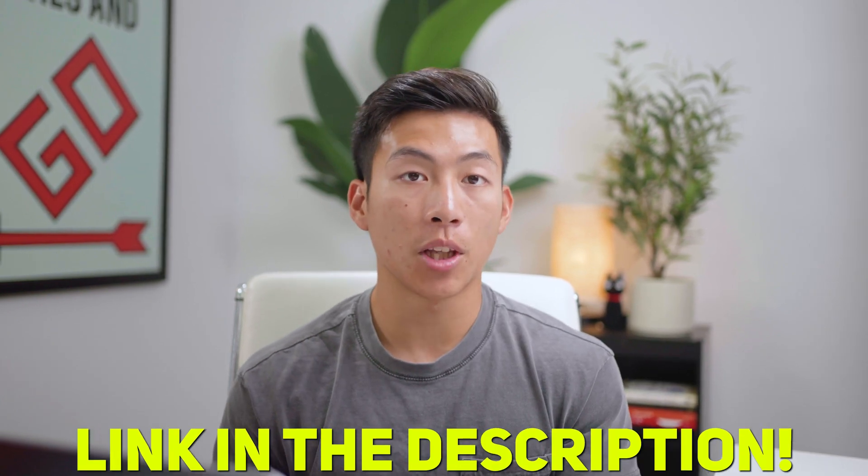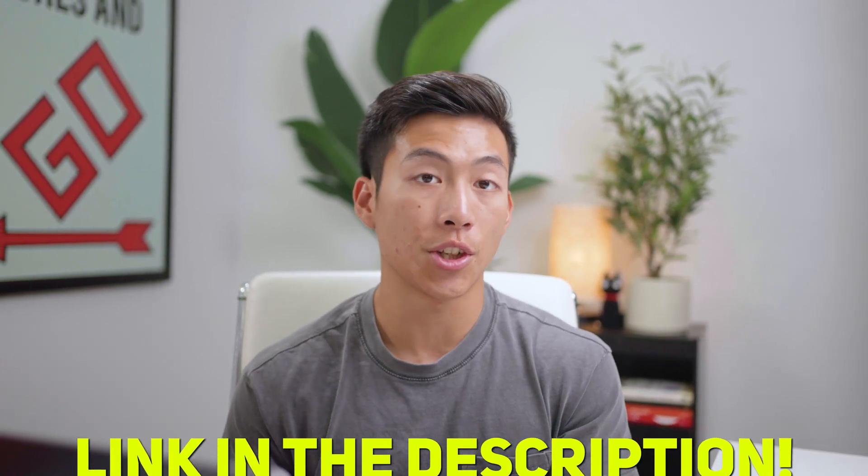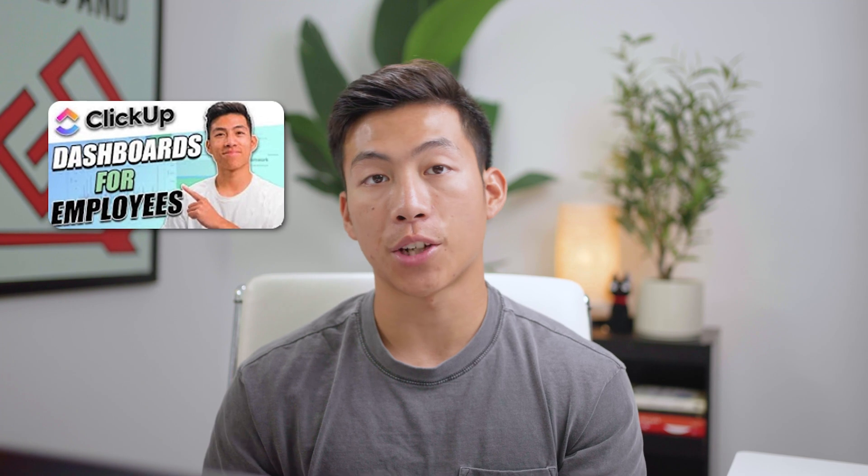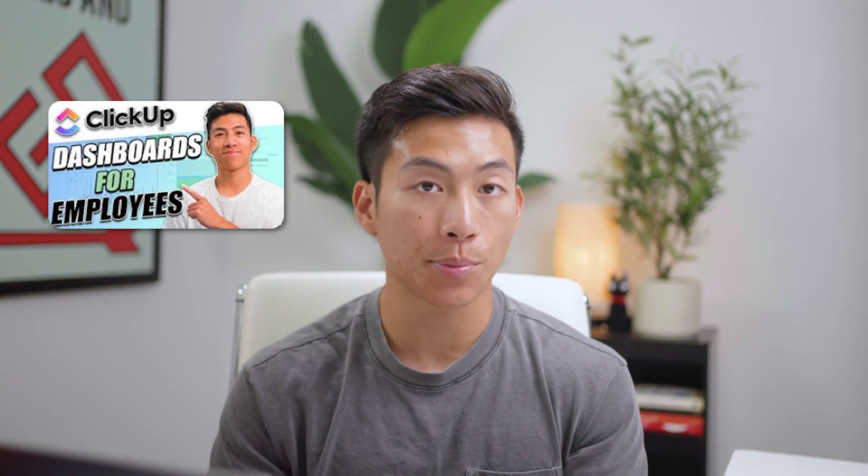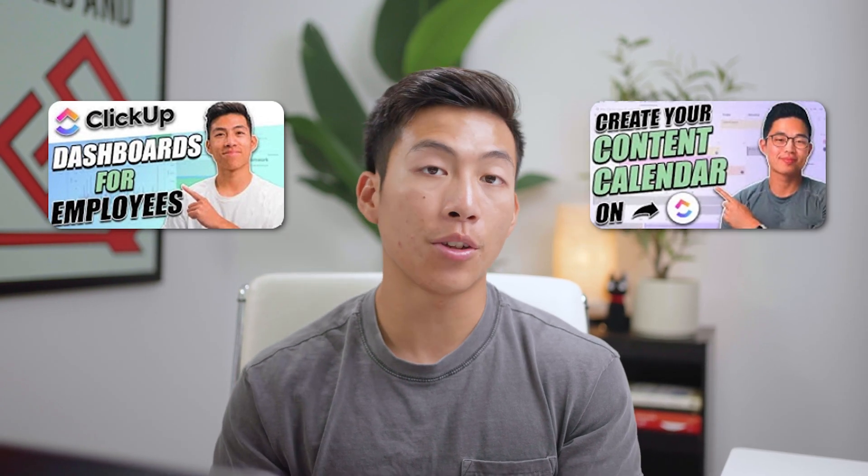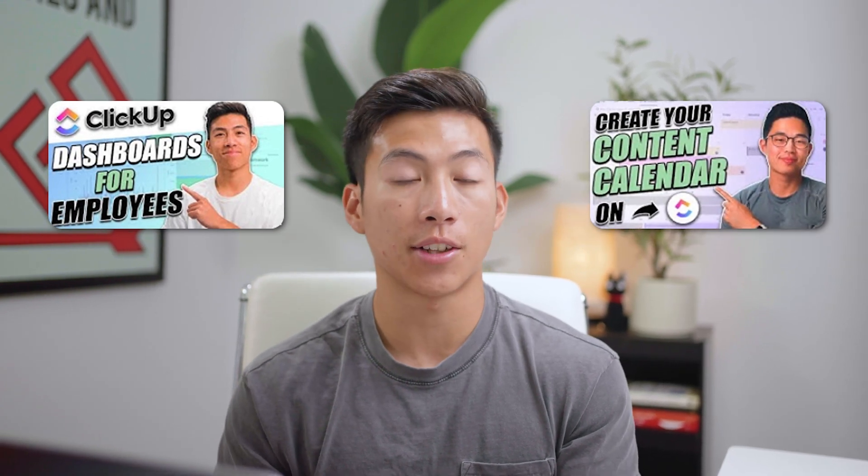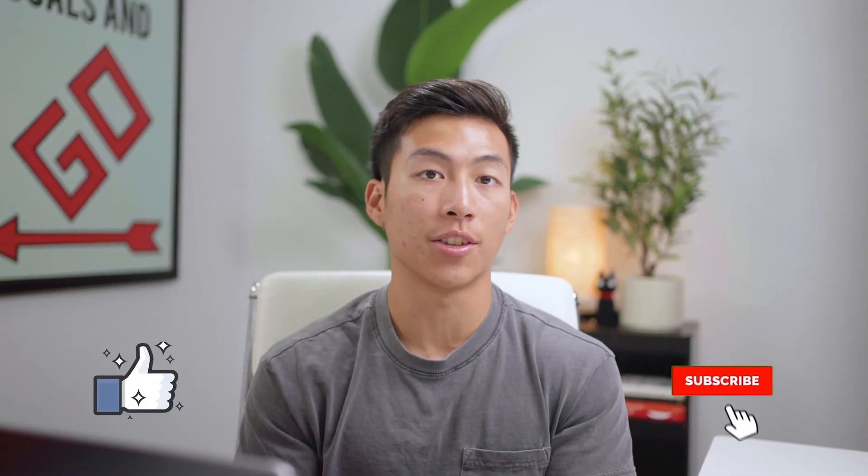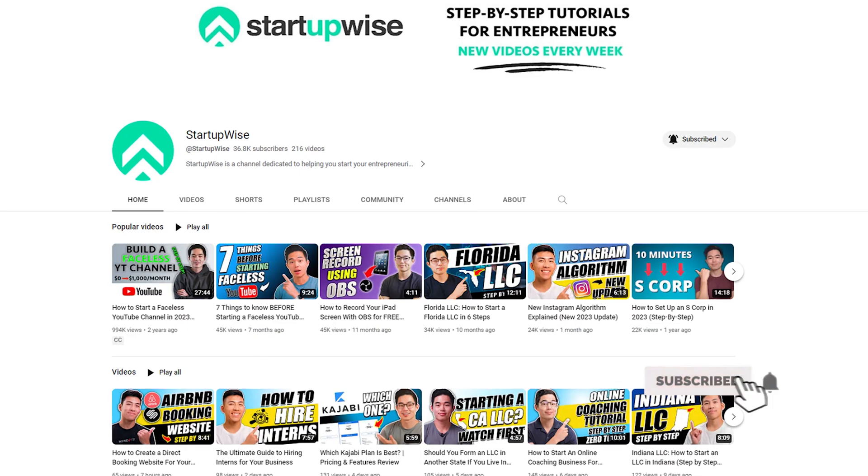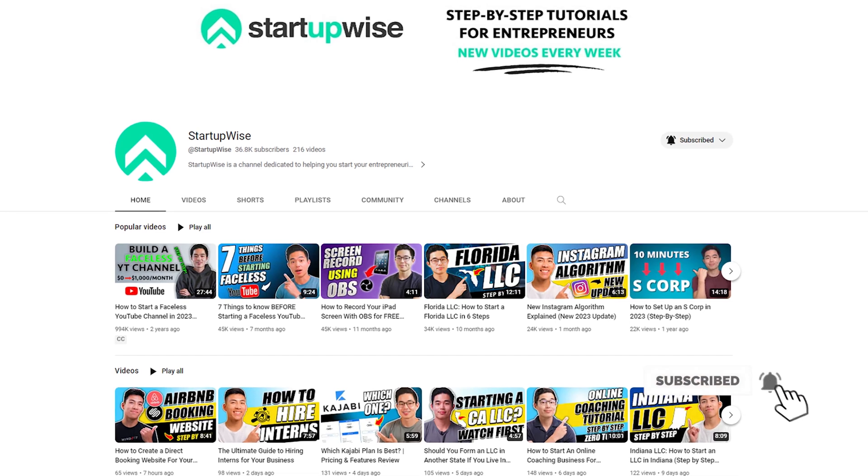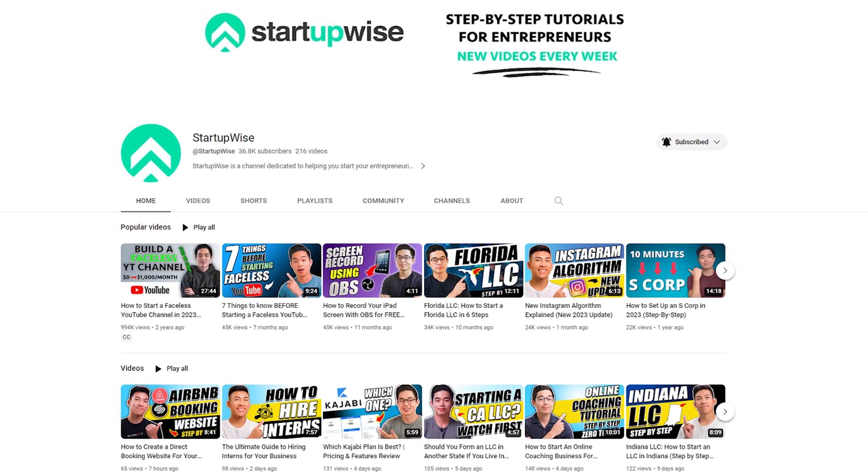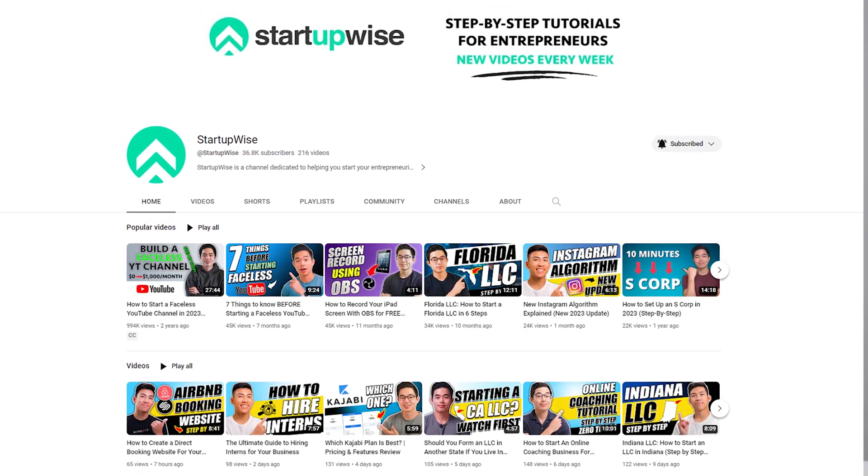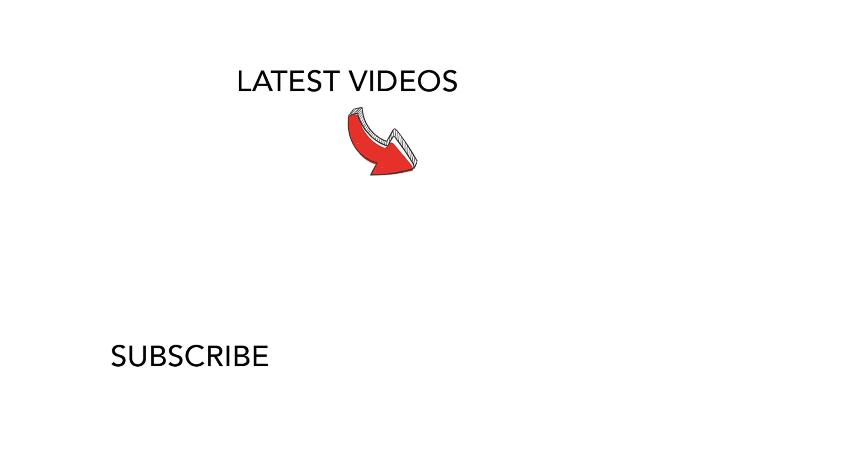And yeah, that's pretty much it for how you can share things like lists, folders, and workspaces within your ClickUp. Again, we'll leave a link down below for you to check out ClickUp if you don't have an account already. And if you're new to ClickUp and you want to learn more about how to use it, we have a ton of videos that'll teach you how to create employee dashboards as well as how you can create content calendars on there for social media. That's it for today's video. If you enjoyed it, then please be sure to leave a like and subscribe for more videos just like this. Here on this channel, we make a lot of how-to guides and tutorials dedicated to helping out new entrepreneurs start their own business. Thank you so much for your time and I'll see you in the next video.